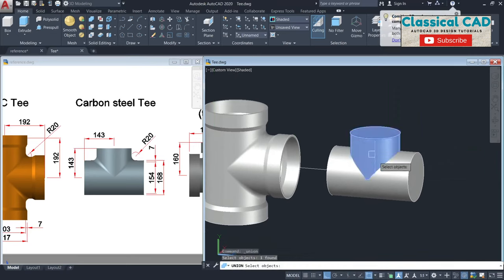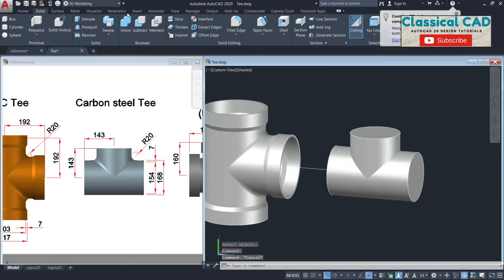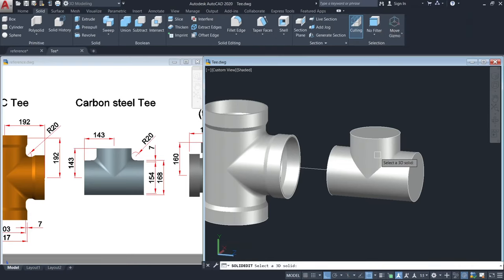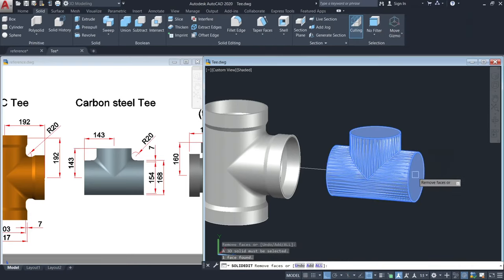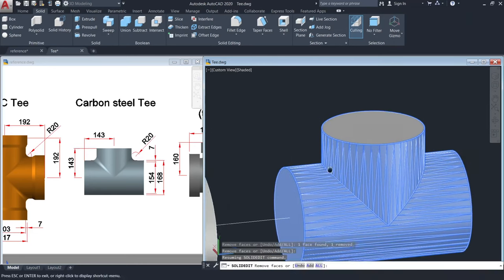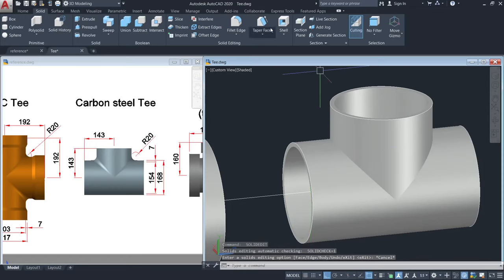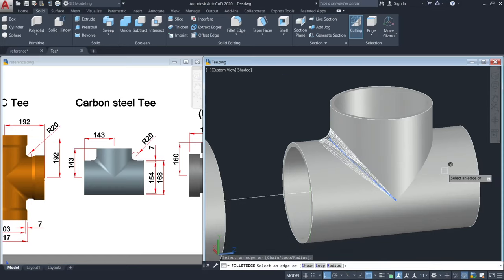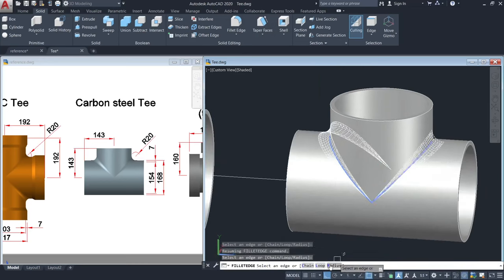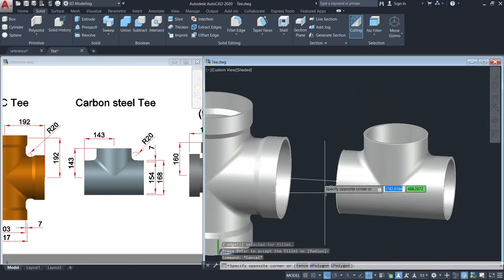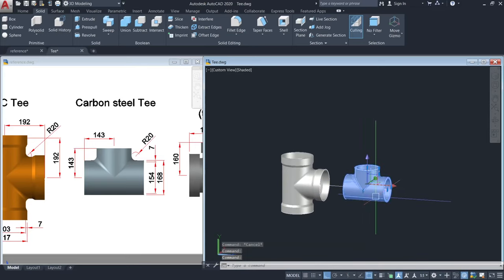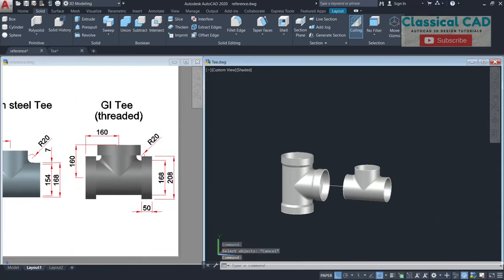And then Union command, enter. Then go to Solid, Shell — click the solid, click the areas, enter. The opposite distance is 7 units — that's the thickness of our pipe. Then fillet edge, click this corner and this corner, with a radius of 20 units.